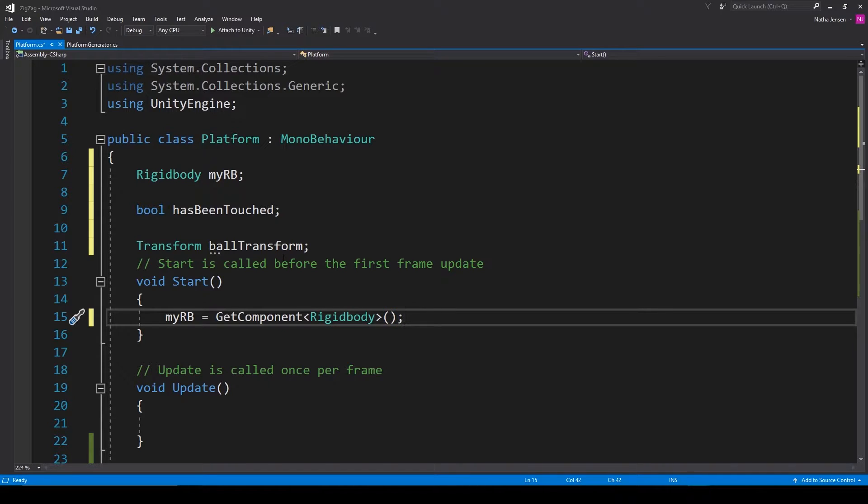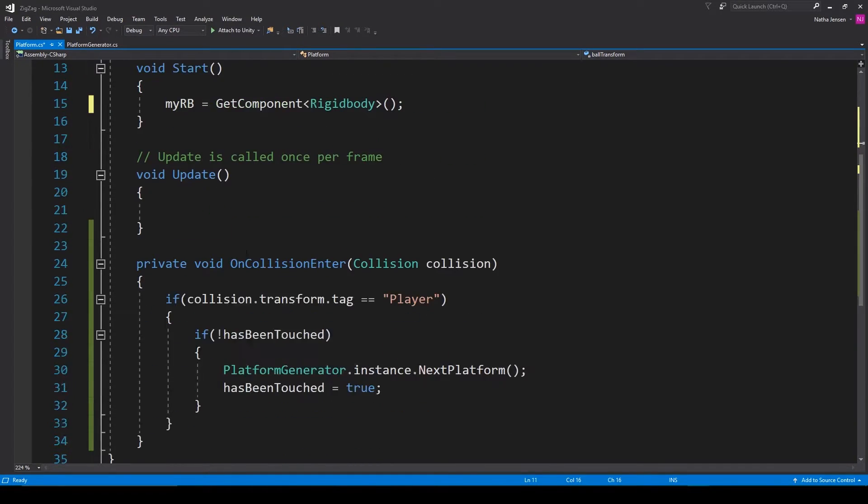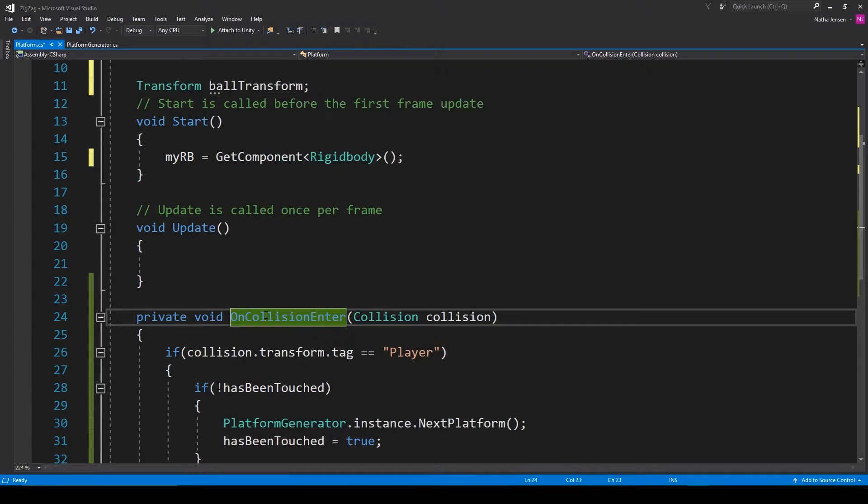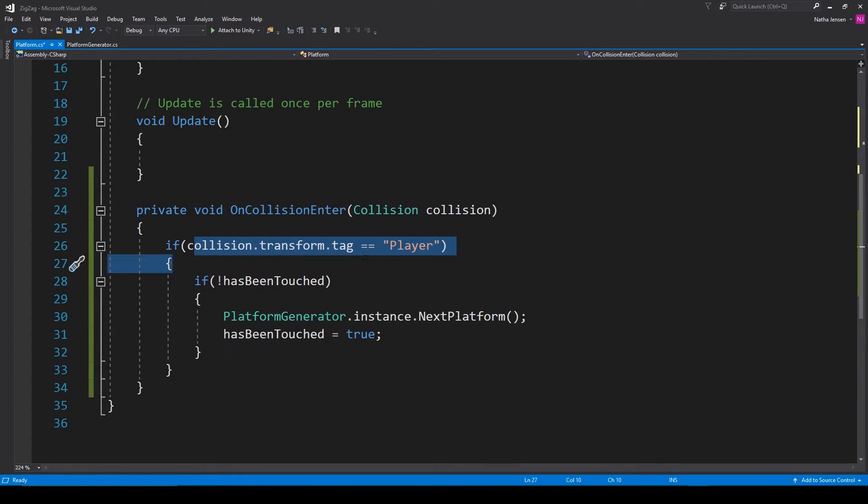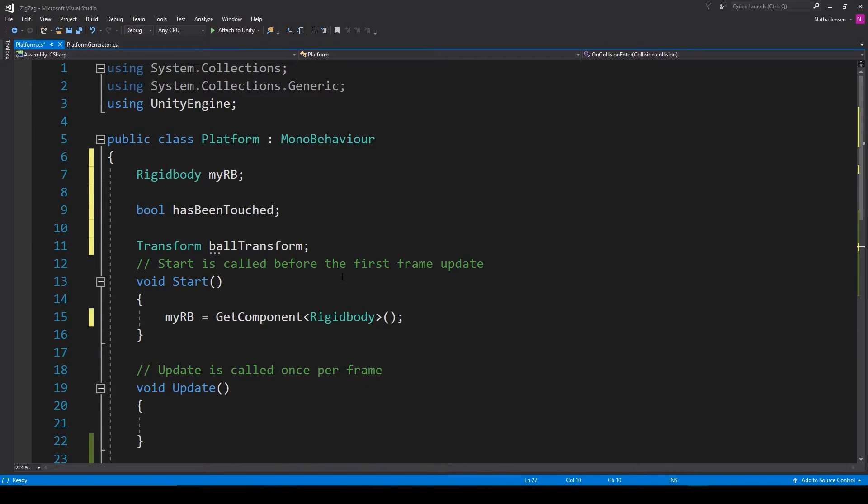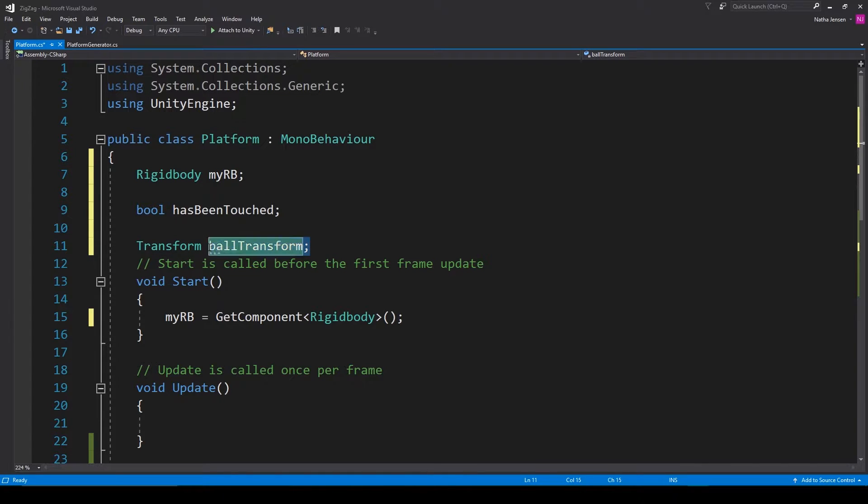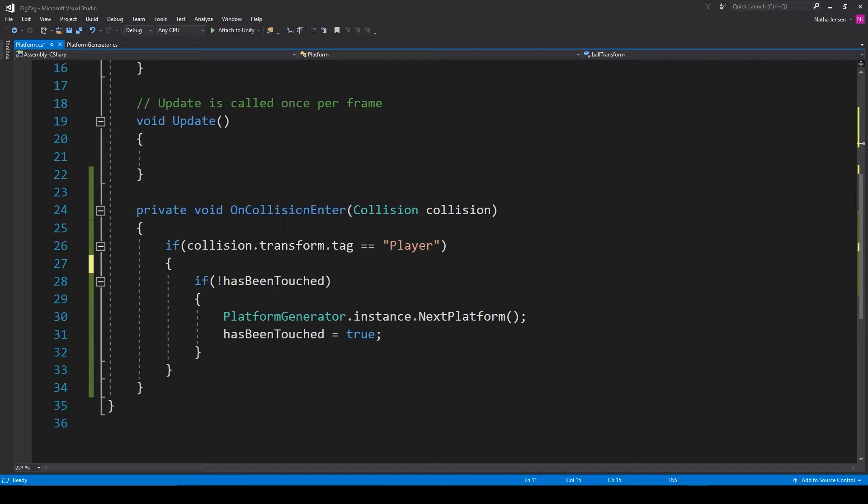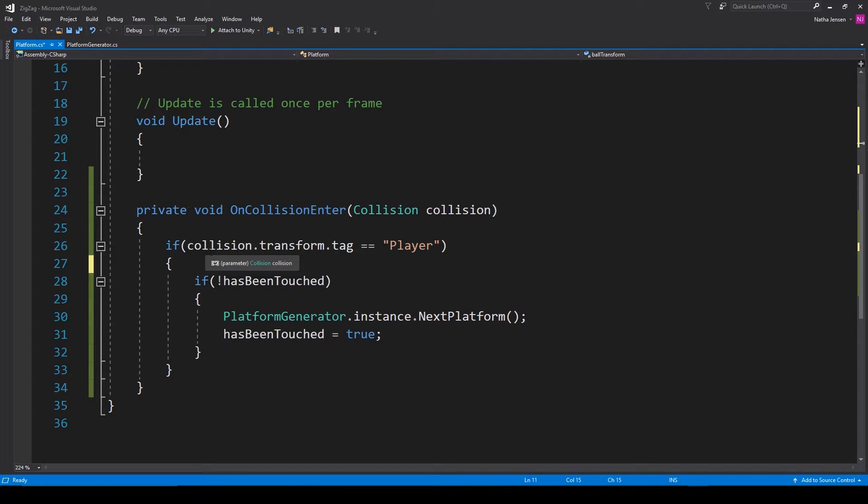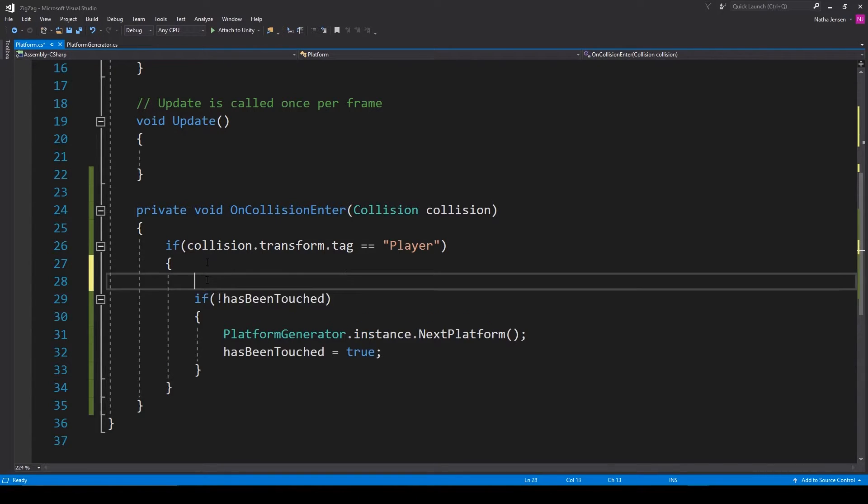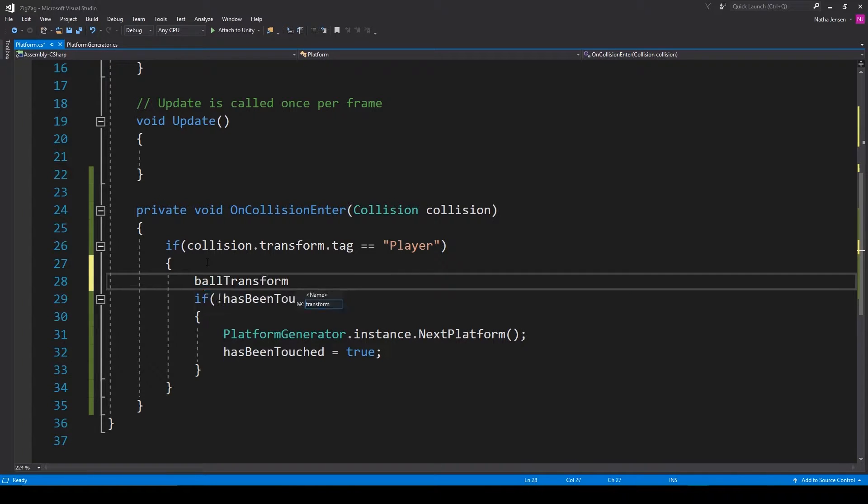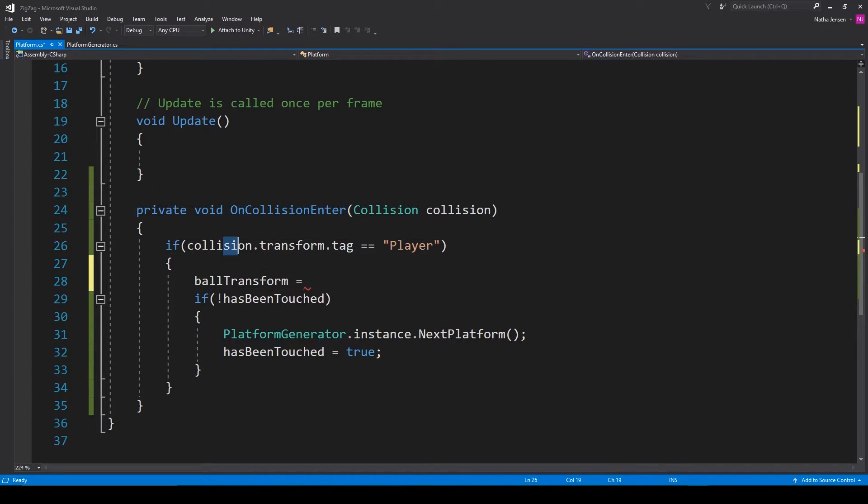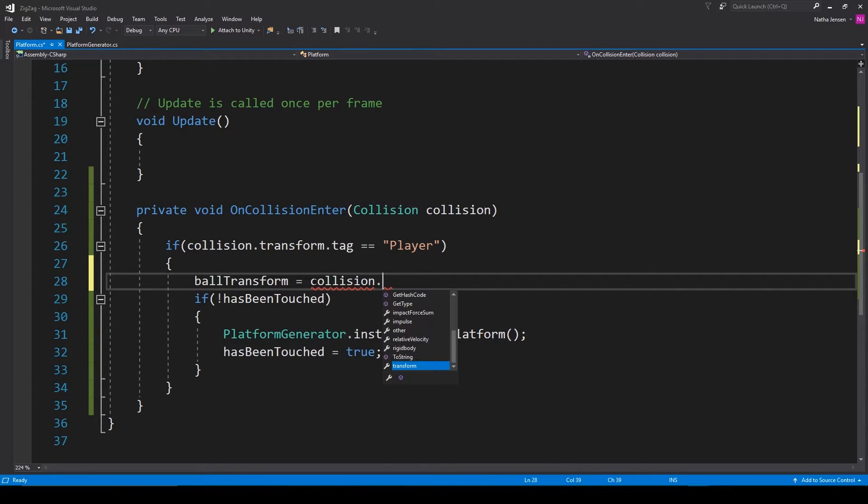Now we need to initialize our ball transform variable and we'll do this within our on collision enter function. So right inside our first if statement I'm going to type ball transform equals and then we're going to get the transform of the collision. So I'm going to type collision dot transform.